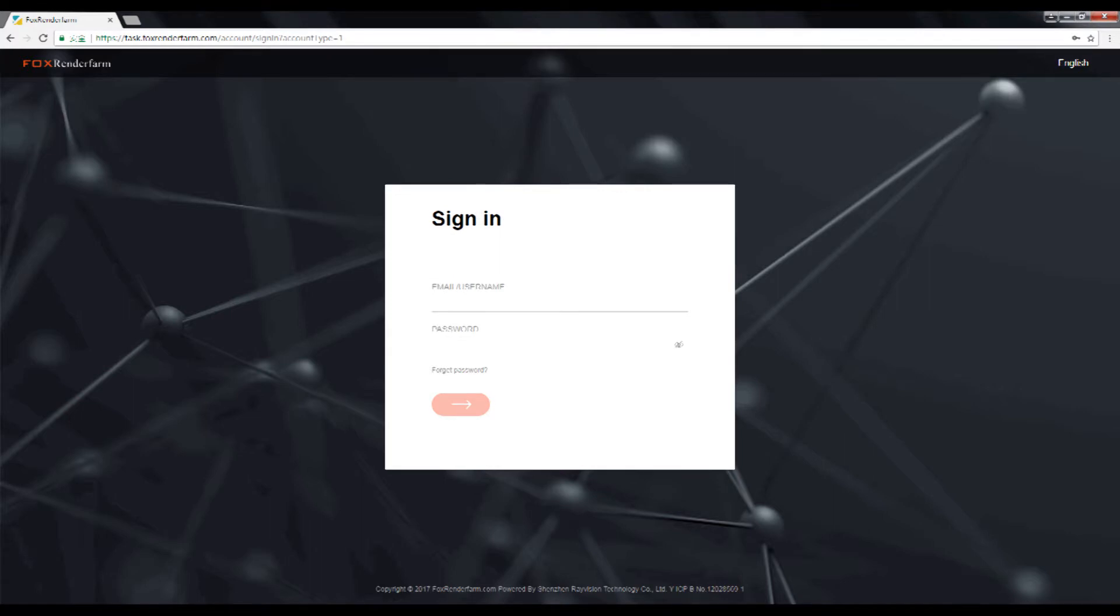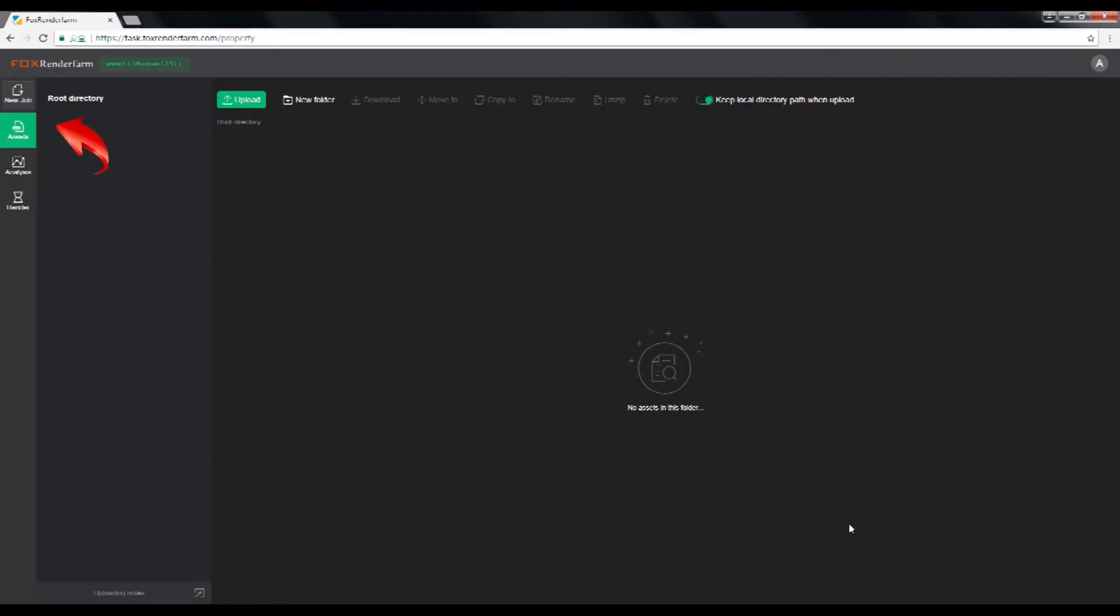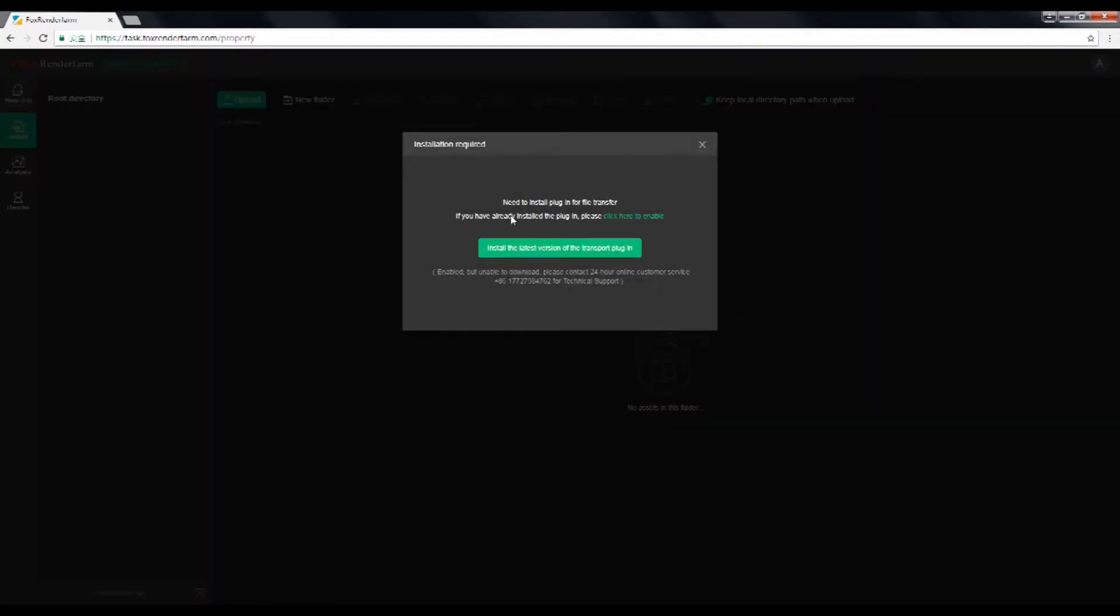Step two, upload assets. Track down the left column of the page, find the second category assets, click it, and then choose to upload a file or a folder according to your needs. And please be notified that the plugin for file transfer needs to be installed to proceed in this step.